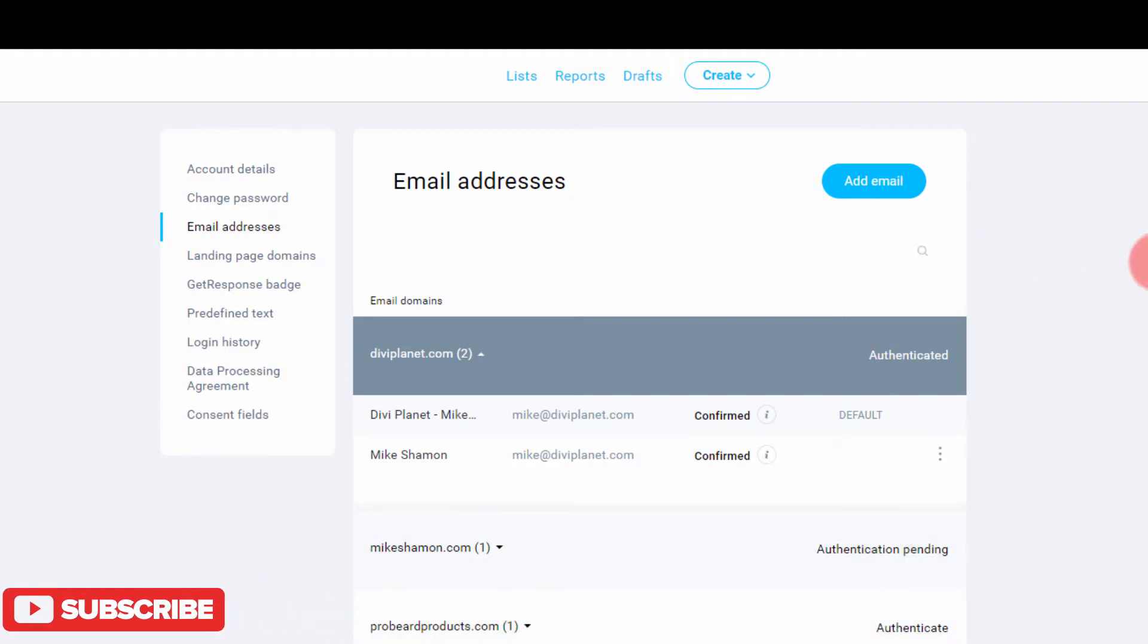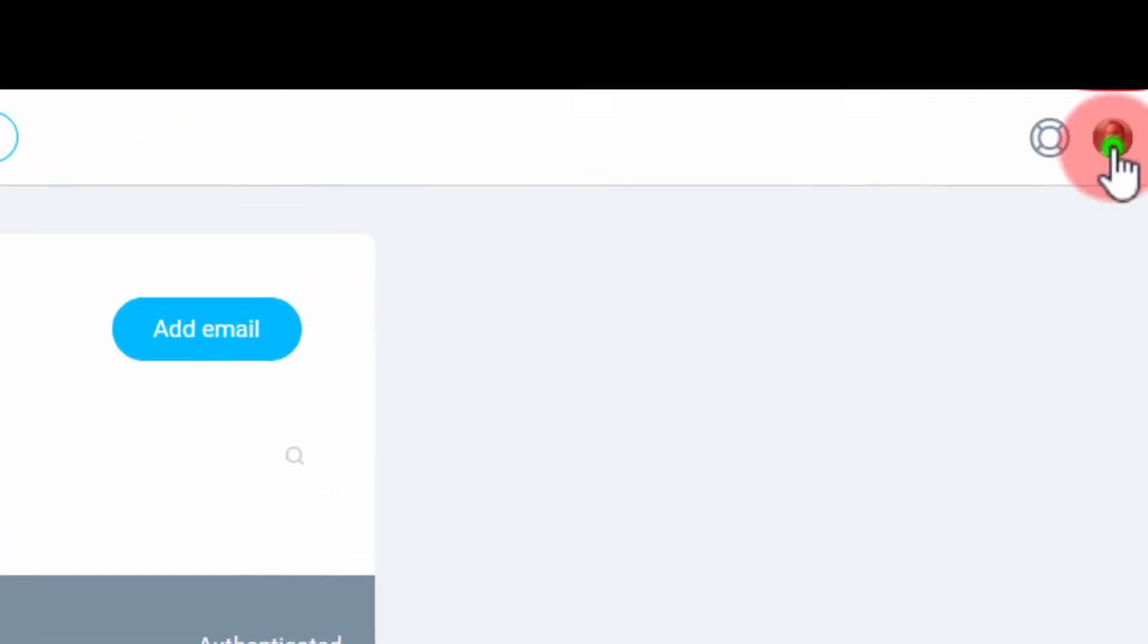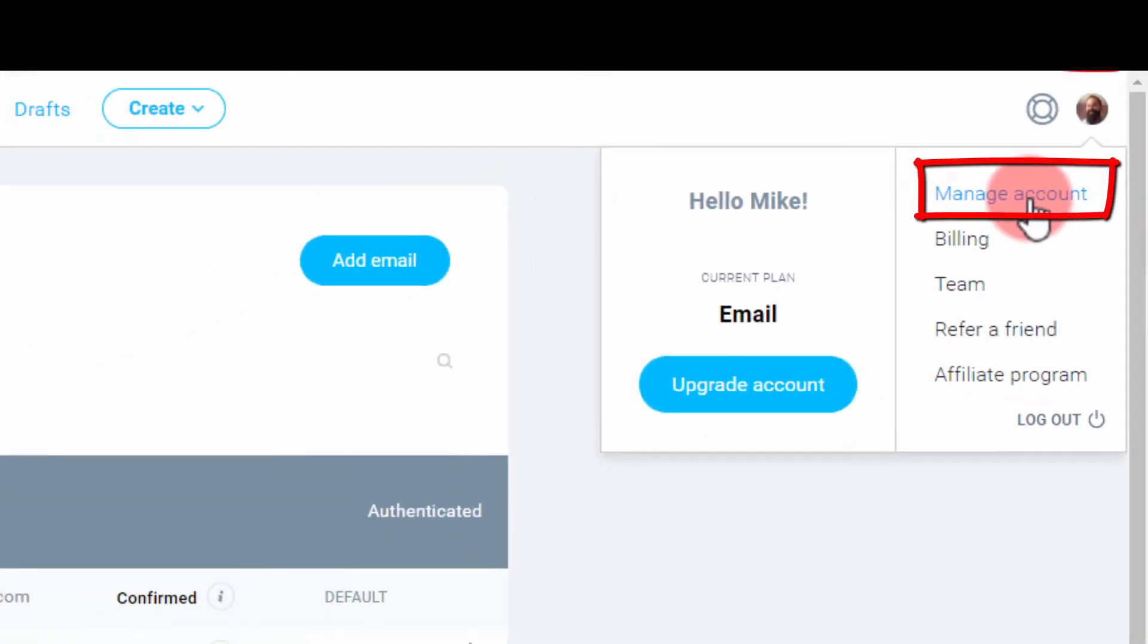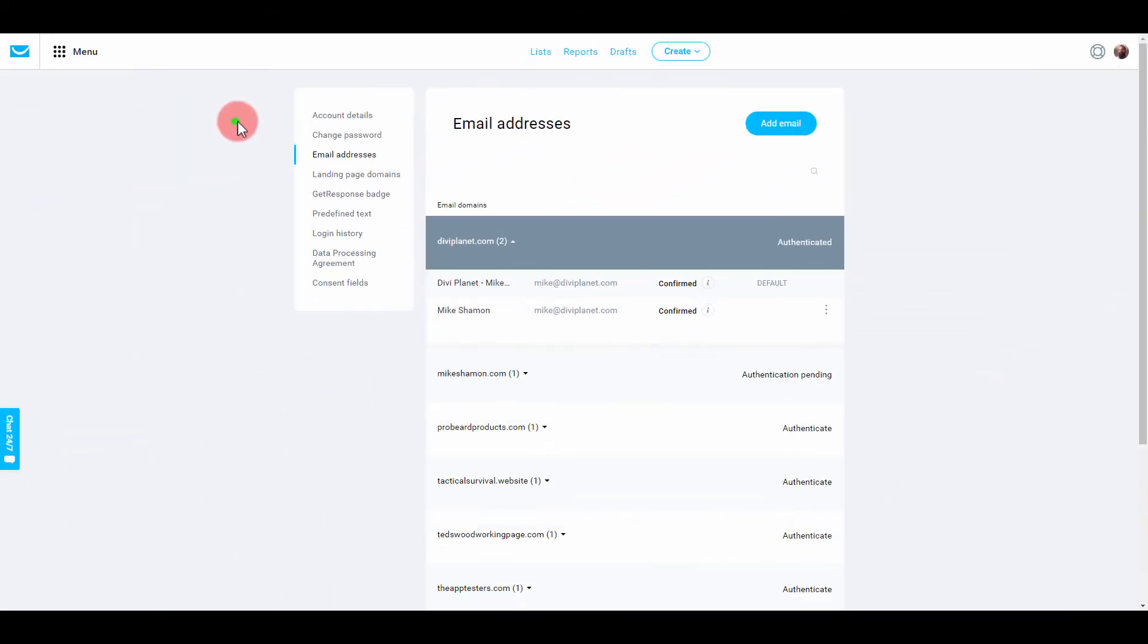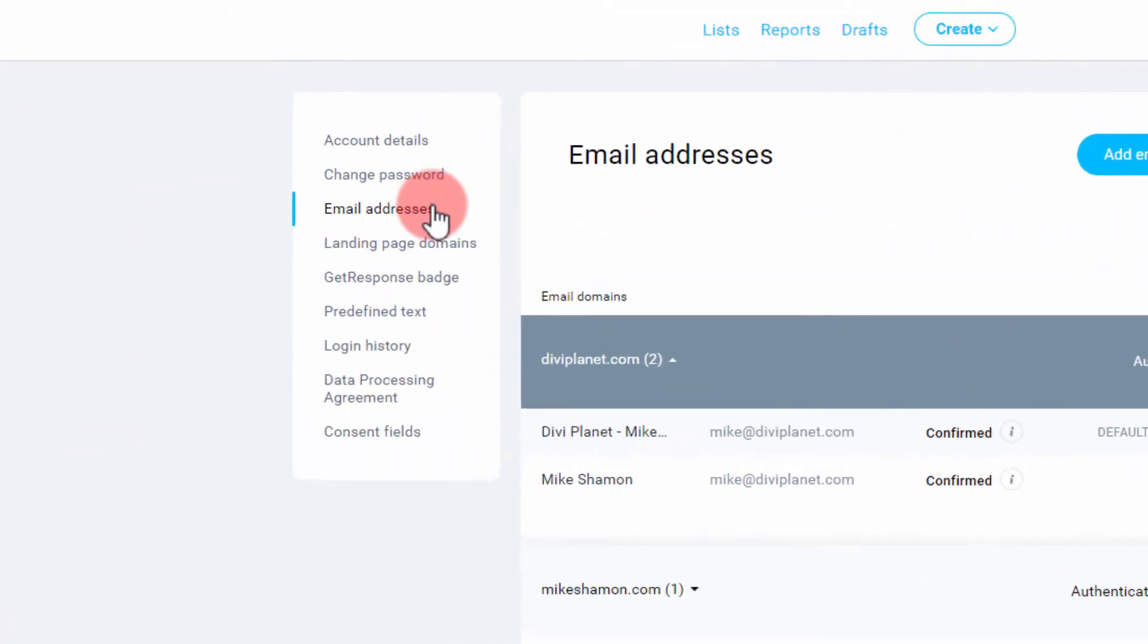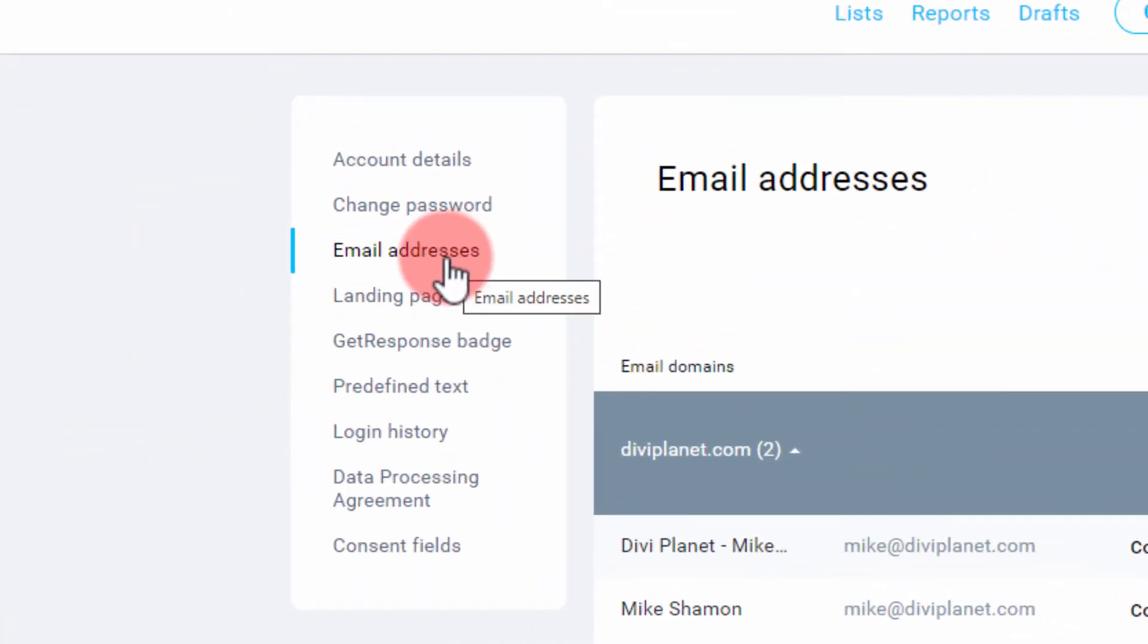I'm in GetResponse right now and I'm going to manage my account. Just click manage my account. Then I'm back here in email addresses, so go ahead and click that.